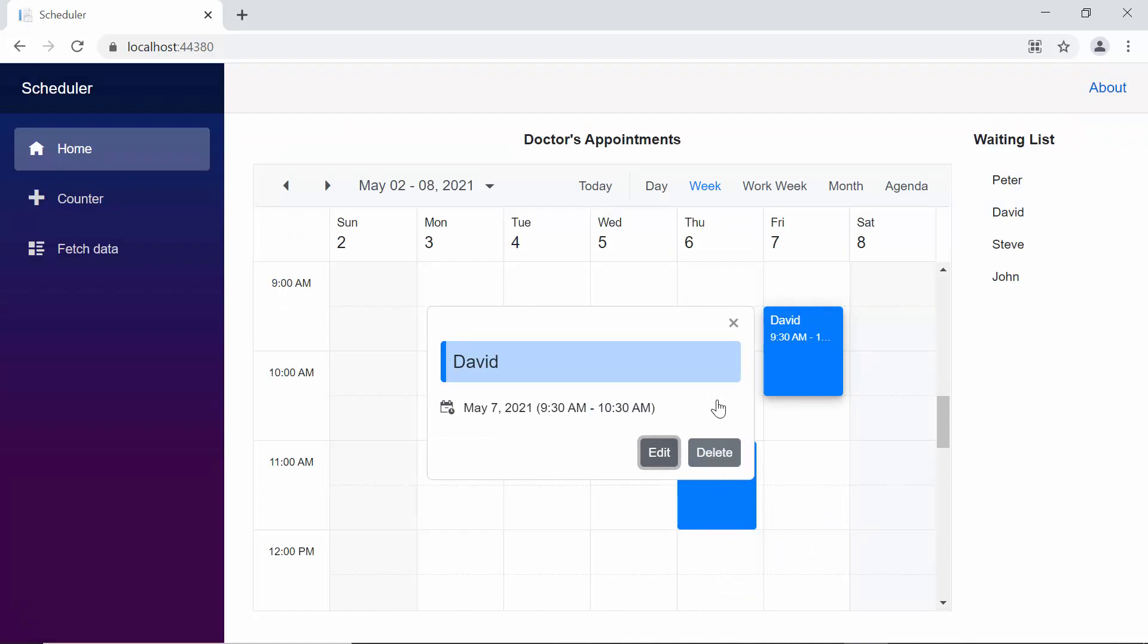So, that's all about, how to drag and drop an event from the external source into the scheduler component.